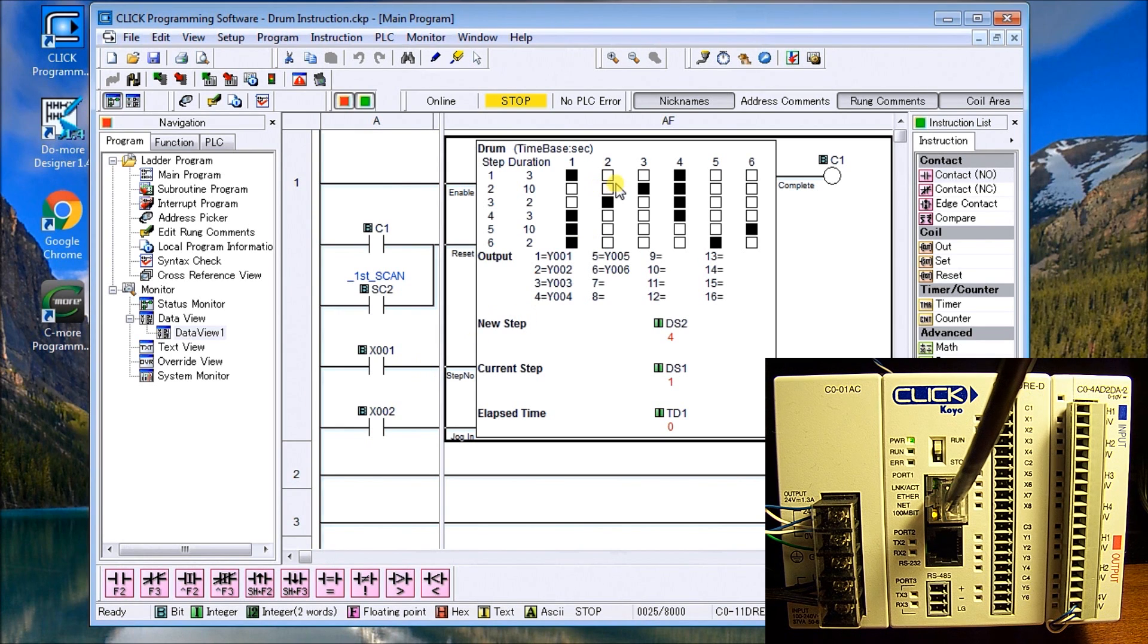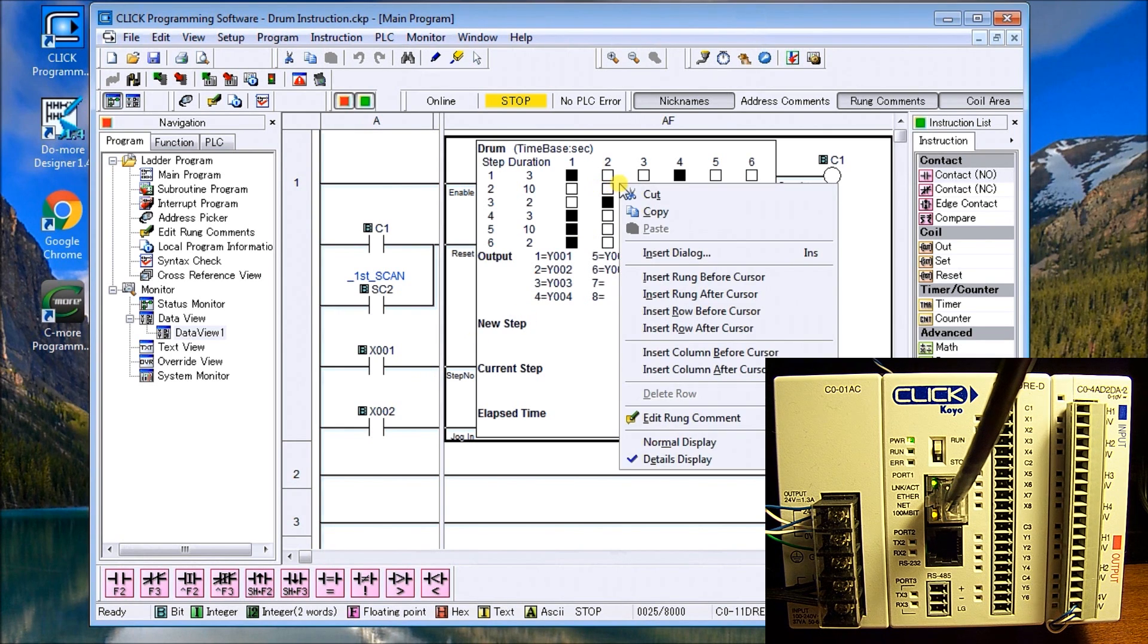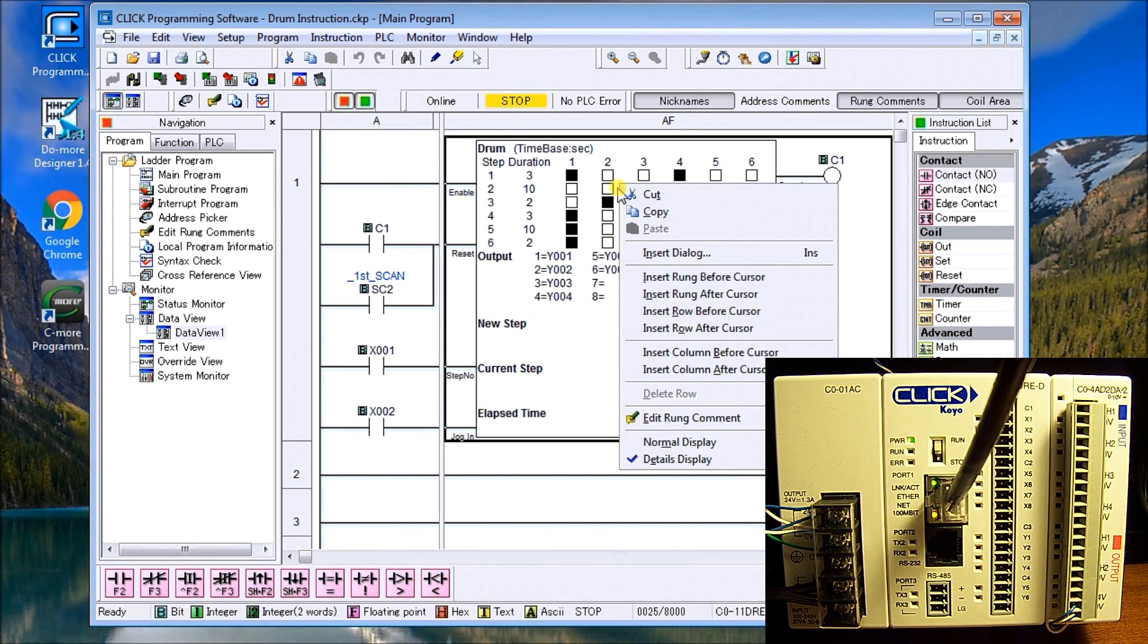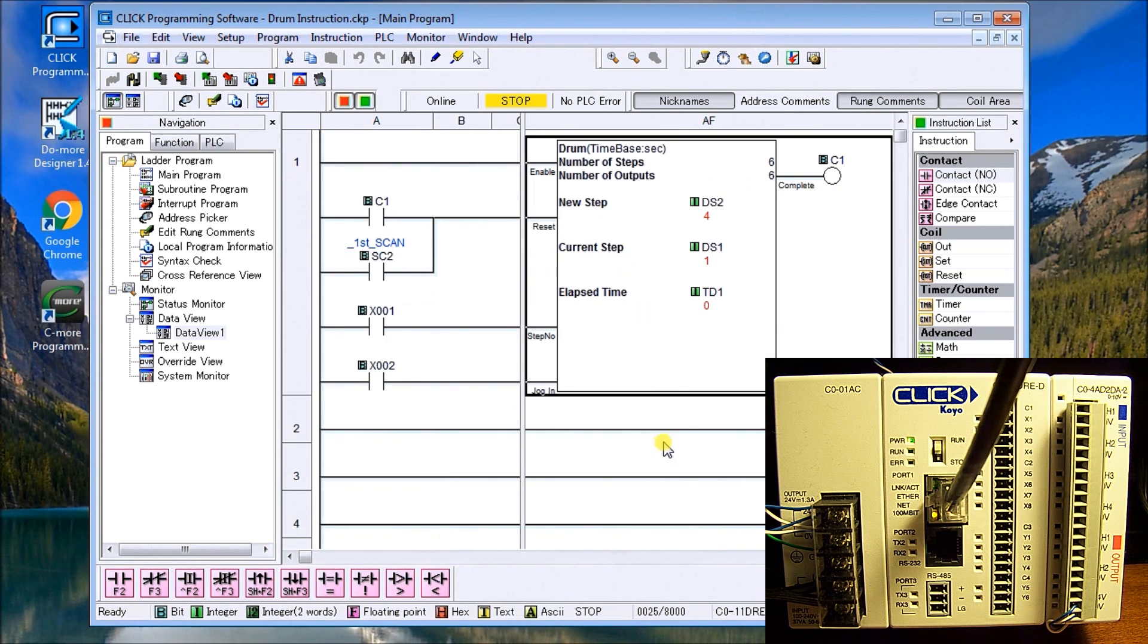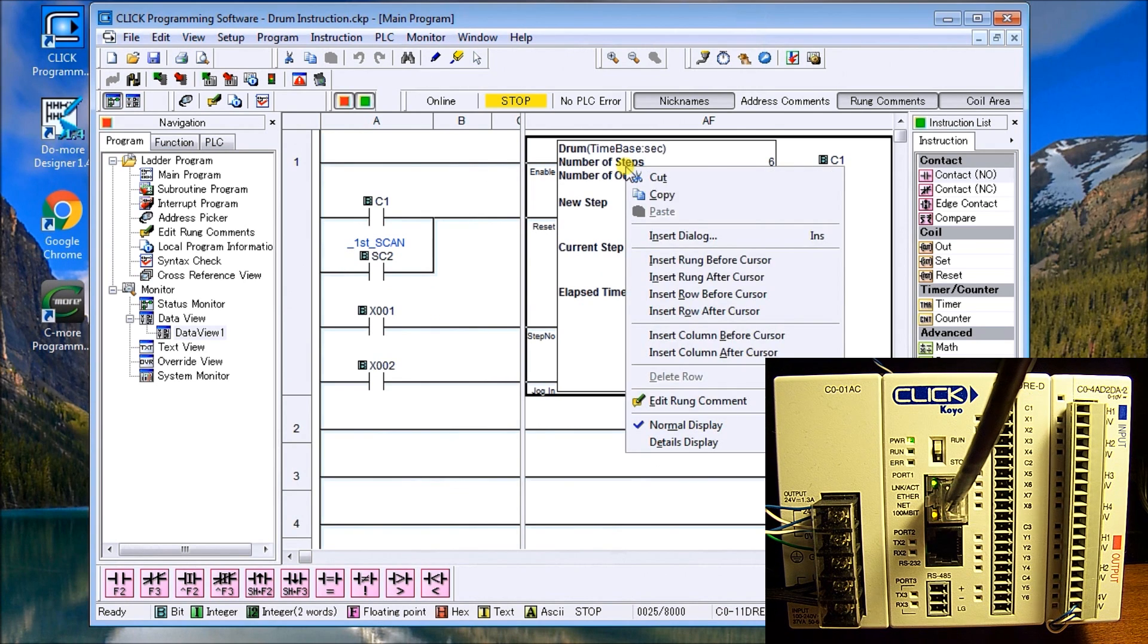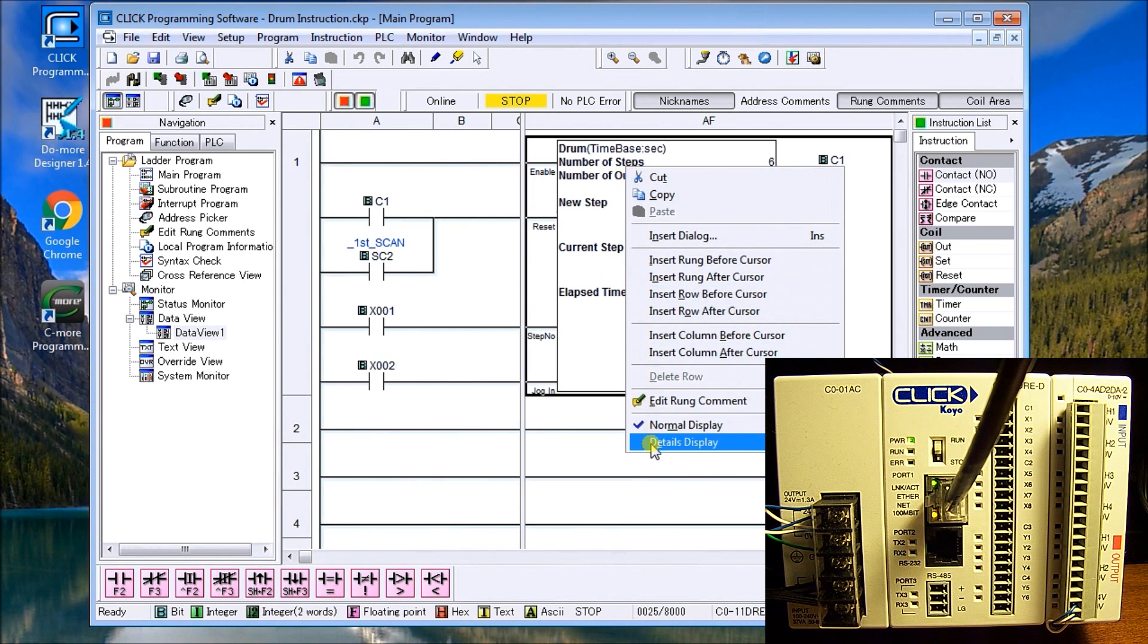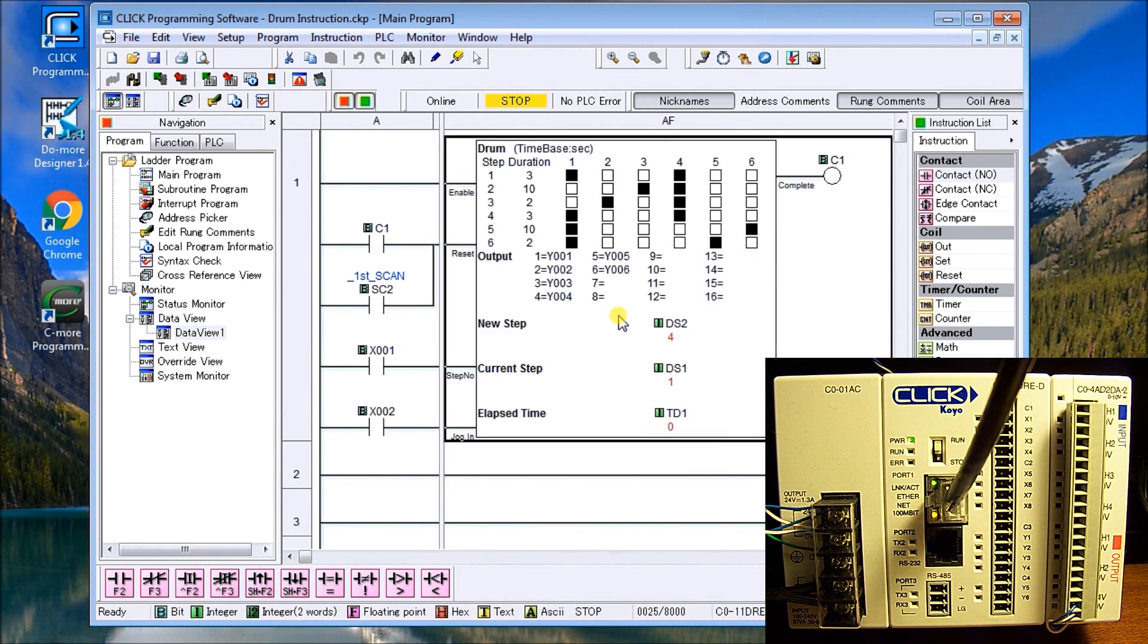In our case, the other thing we can do with the drum instruction, if we look and we right click on the actual instruction, go down to normal display, you can see that we don't have to have all this detail, but it's nice to have the detail so we can see what's going on. So we'll leave it like that.